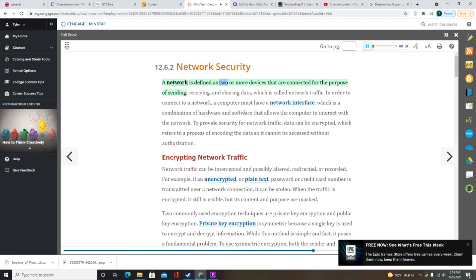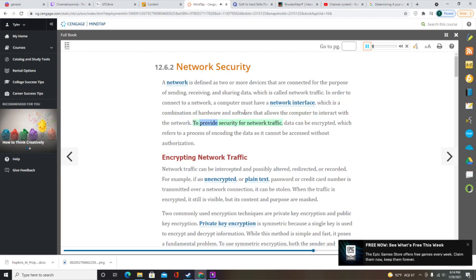A network is defined as two or more devices connected for the purpose of sending, receiving, and sharing data — called network traffic. In order to connect to a network, a computer must have a network interface, which is a combination of hardware and software that allows the computer to interact with the network. To provide security for network traffic, data can be encrypted, which refers to a process of encoding the data so it cannot be accessed without authorization.